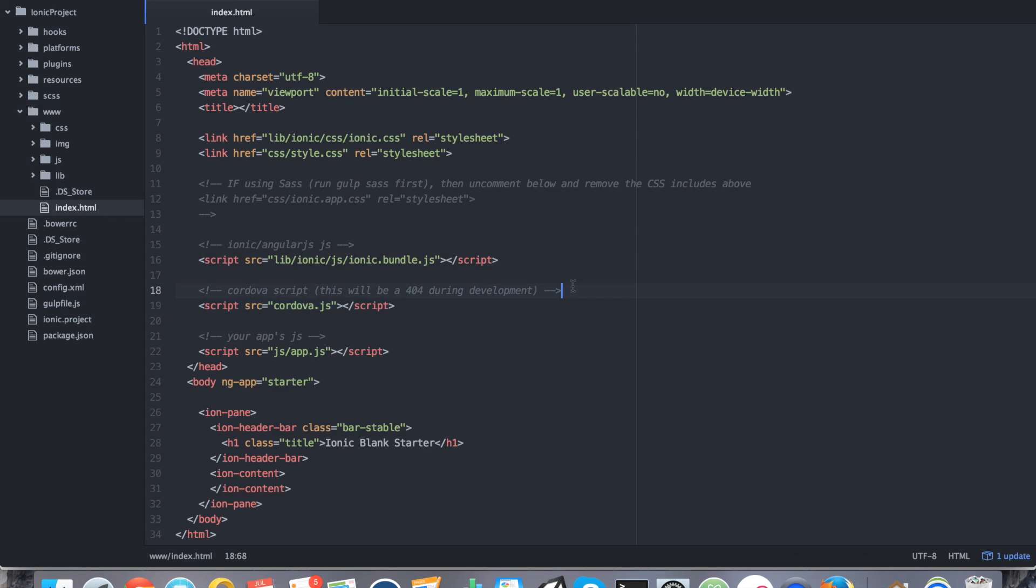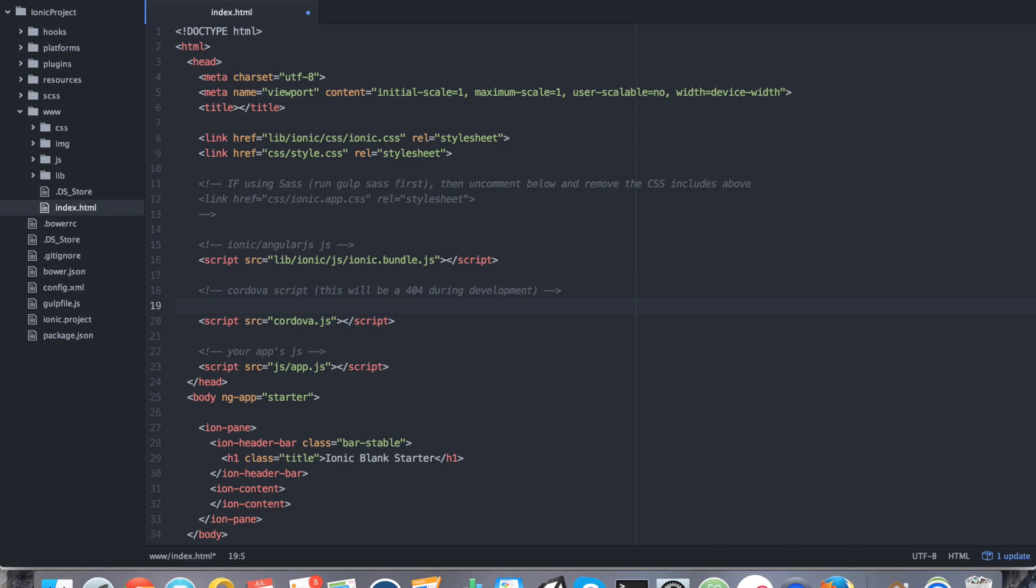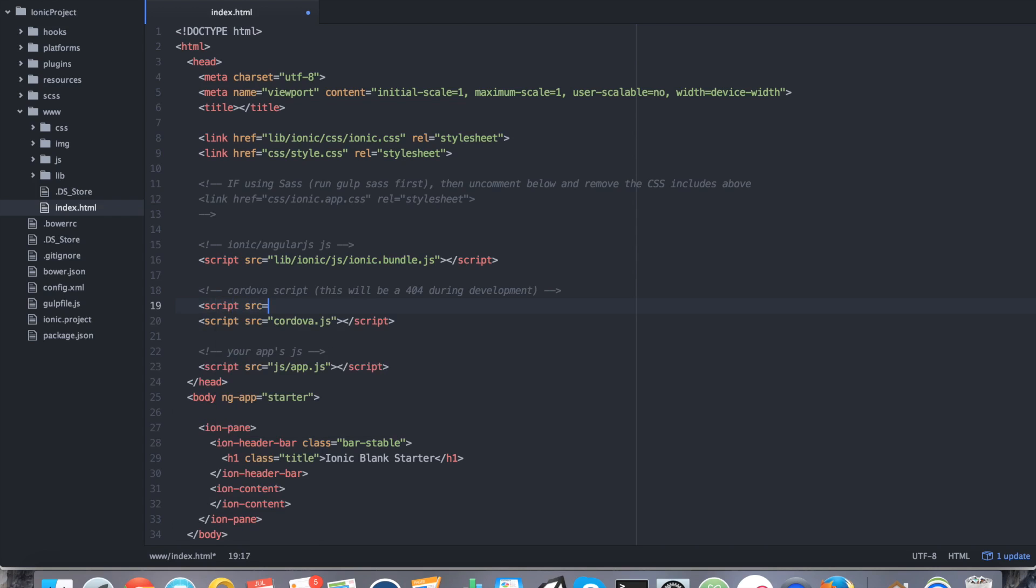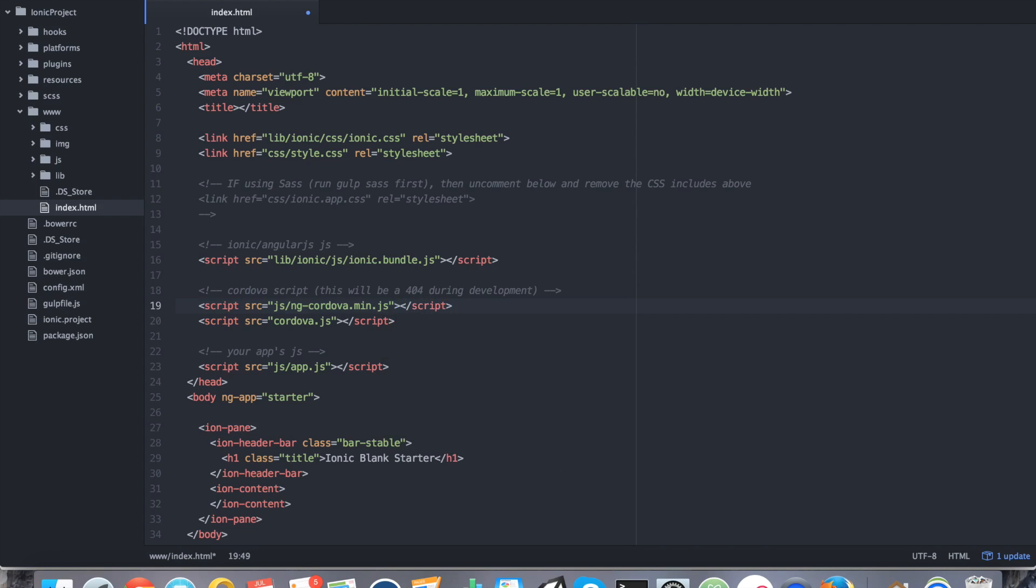And go right above it. We're going to say script source equals js/ng-cordova.min.js. We're going to close that. So now it's included into our web project.